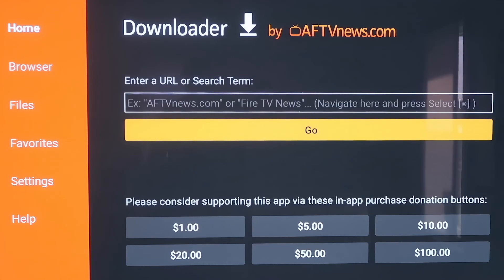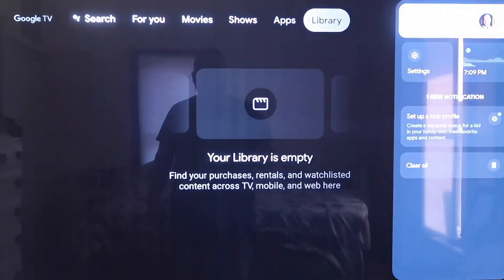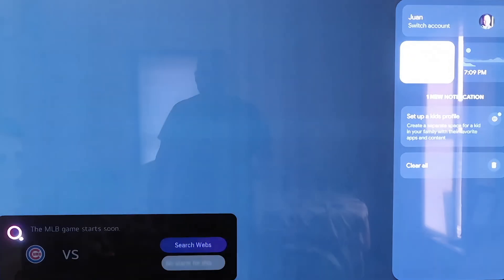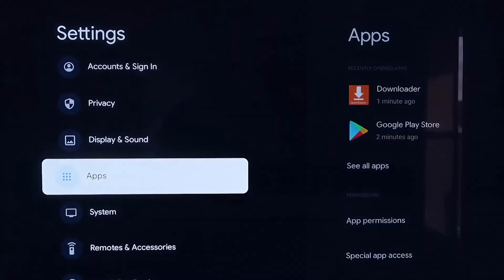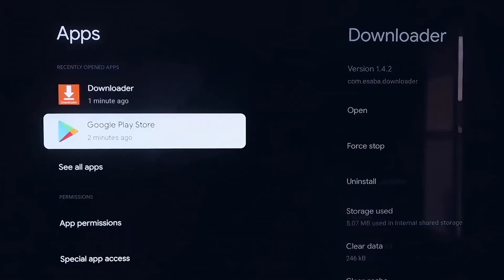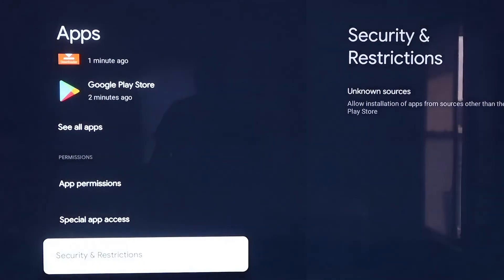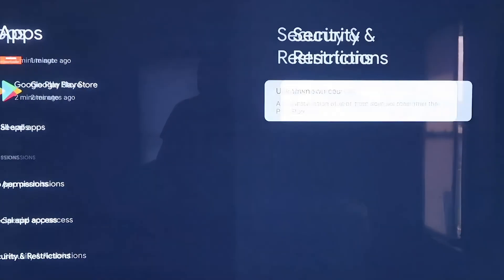Before we enter any information on the Downloader page, click the Home button on your remote control again to go to the Home screen. Then go over to your Settings tab again, scroll down to where it says Apps, and click on Apps. From here, scroll down to where it says Security and Restrictions and click on that.